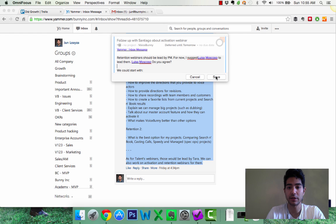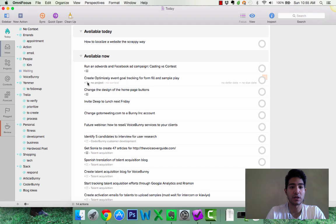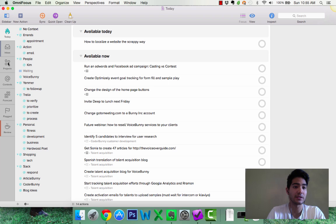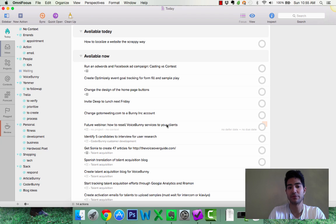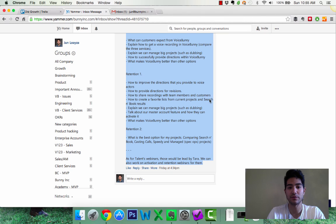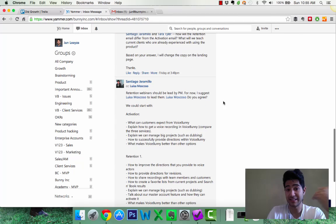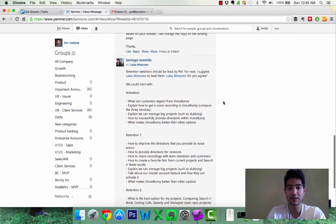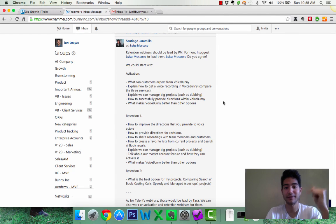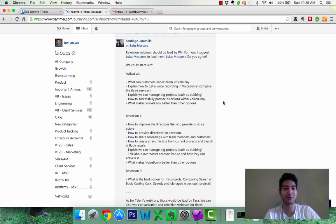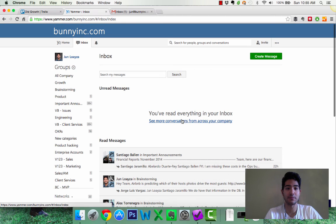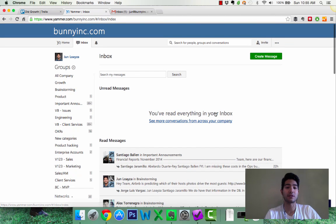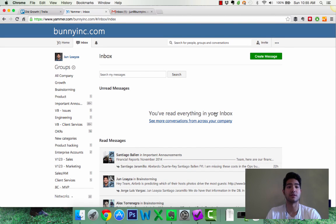And I'm going to go ahead and hit save. So now it's automatically added here into my, it's not in my today, right? It's going to be added into my forecast because I deferred it until tomorrow. So fantastic. Now, my inbox is at zero because I don't really even have to respond to it yet. Santiago, don't worry, I will respond to you soon. And that is how I get my Yammer inbox consistently to zero as well.